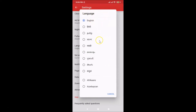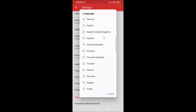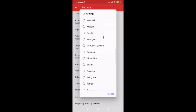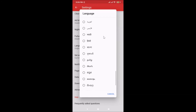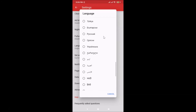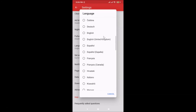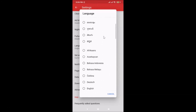Just tap on Language and you can see a language pop-up screen opens. We have various languages available here. Find the language you want — for example, I want Hindi language.